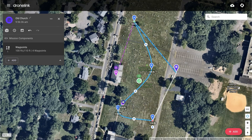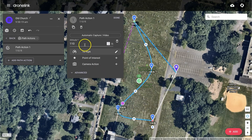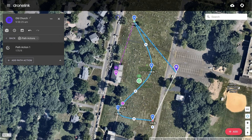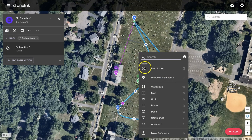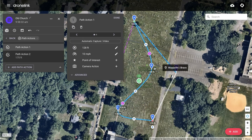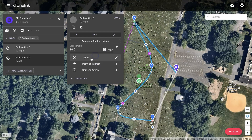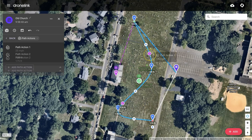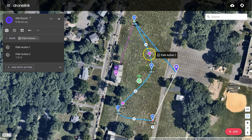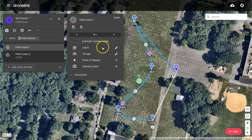We're going to want the mission to end quite high up, so I'm going to change the altitude of this path action to be 175 feet. You can right-click anywhere on the map to add other path actions. I'm going to add a path action to change the speed to 25 miles per hour. But since we don't actually need it to be that fast, I'm now just going to delete it by clicking on that item and hitting the little garbage can.